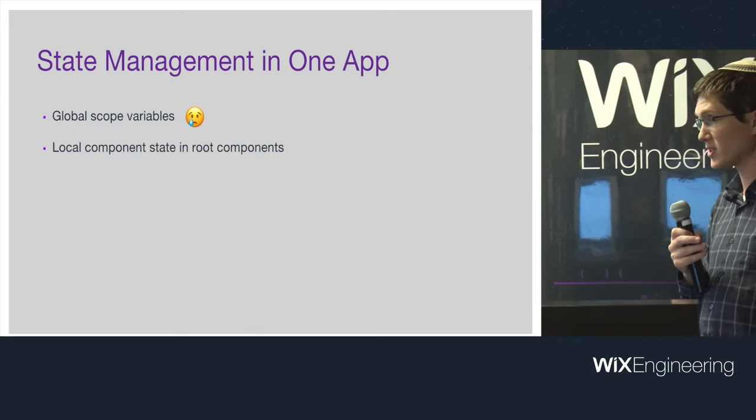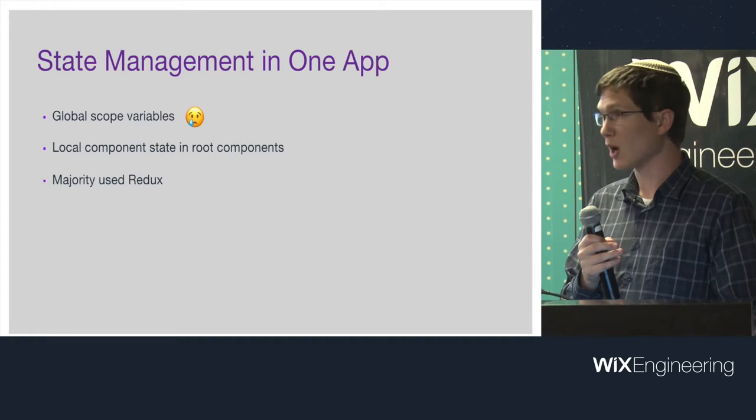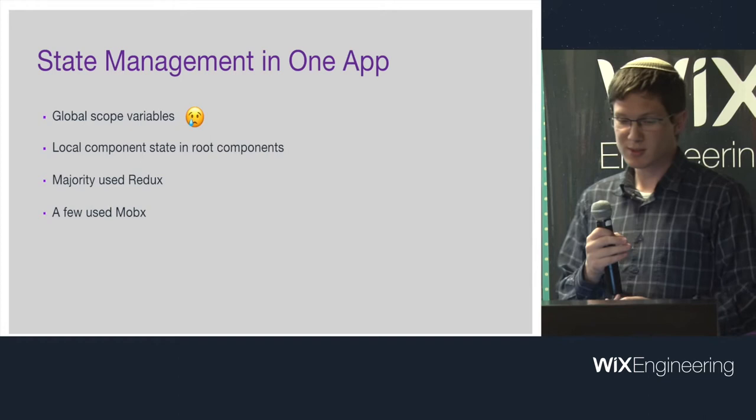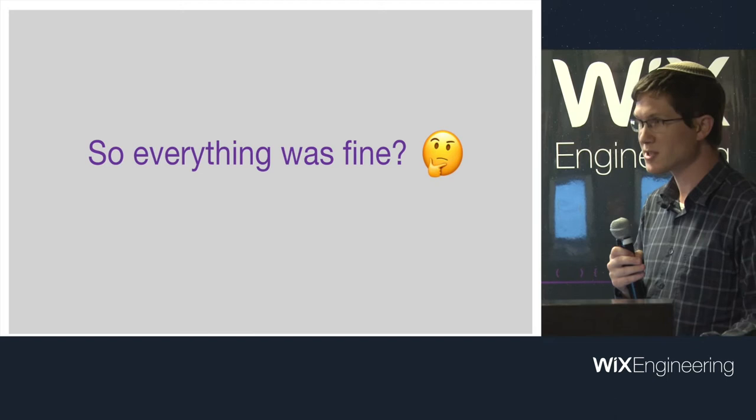Some use a lot. Probably the majority use Redux. That's the popular one. And there are a few that use MobX. So it sounds like everything's great. Everyone can manage their own state however they want. Plenty of good solutions. Well, sort of.